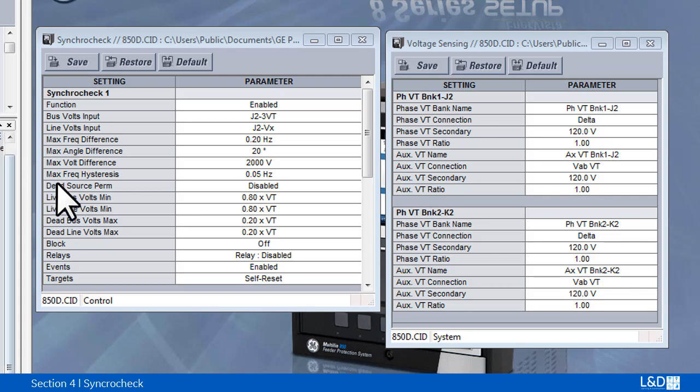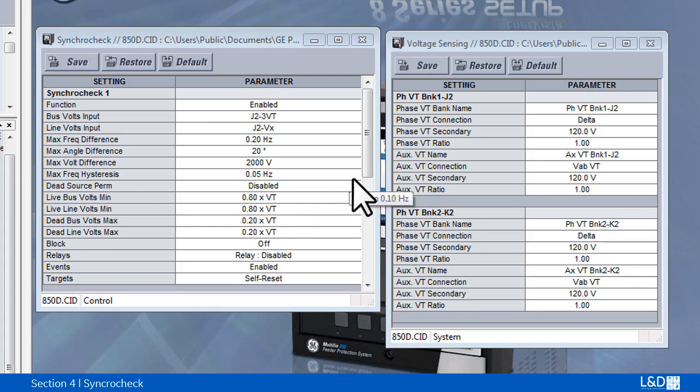For the hysteresis setting, once the synchro check element has operated, the frequency difference must increase above the synch max frequency difference plus the synch max frequency hysteresis sum in order to drop out the relay.